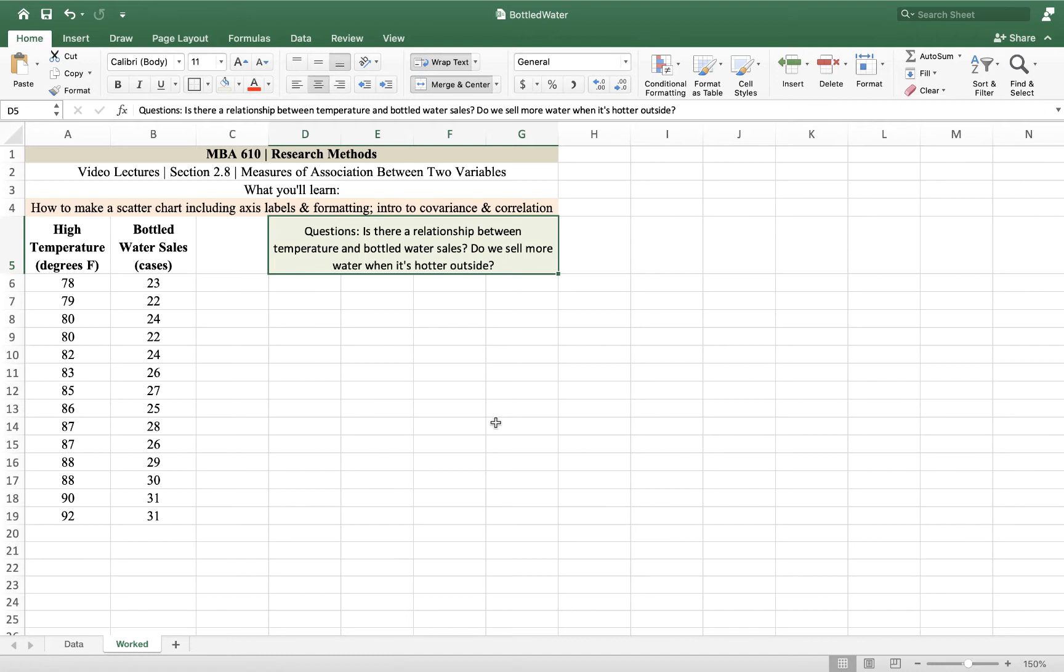When we ask these types of questions, we usually answer them by following a relatively set protocol. We usually do a plot first. Visually, can we see a relationship? Then second, we calculate the correlation coefficient and the measure of covariance to see mathematically if there does appear to be a relationship.